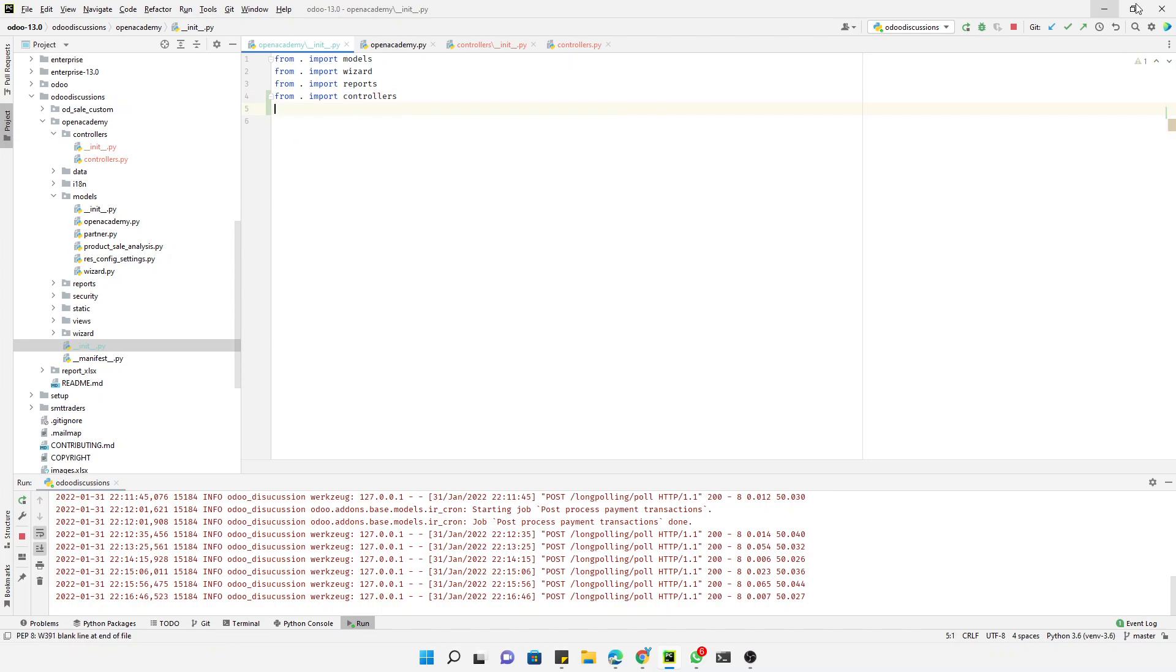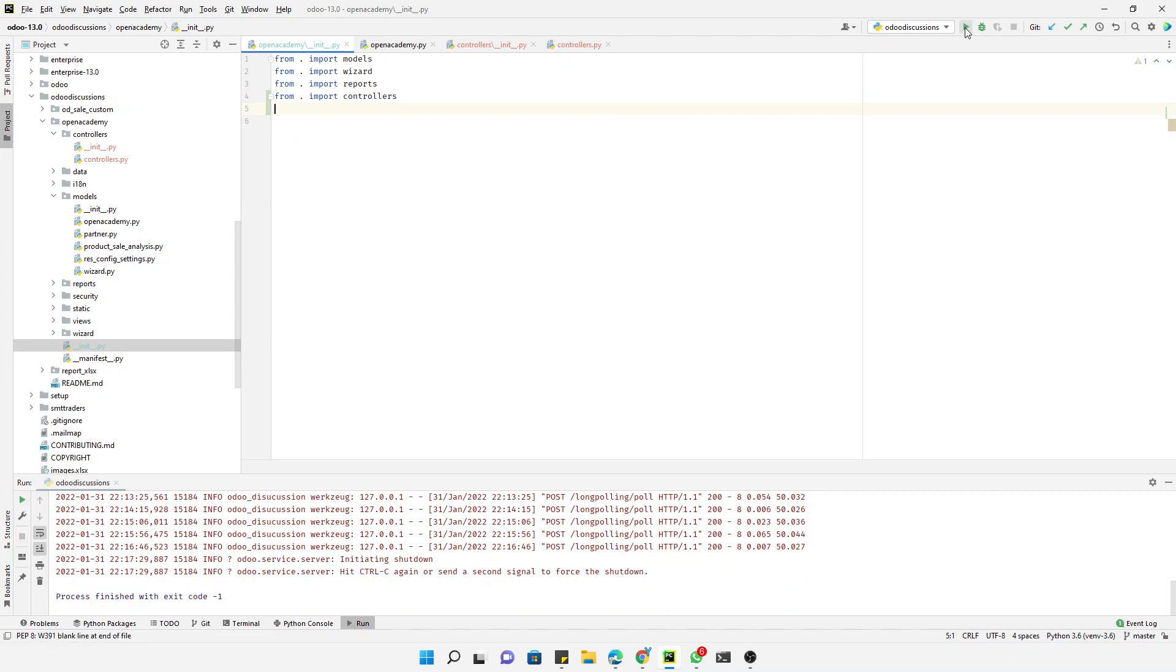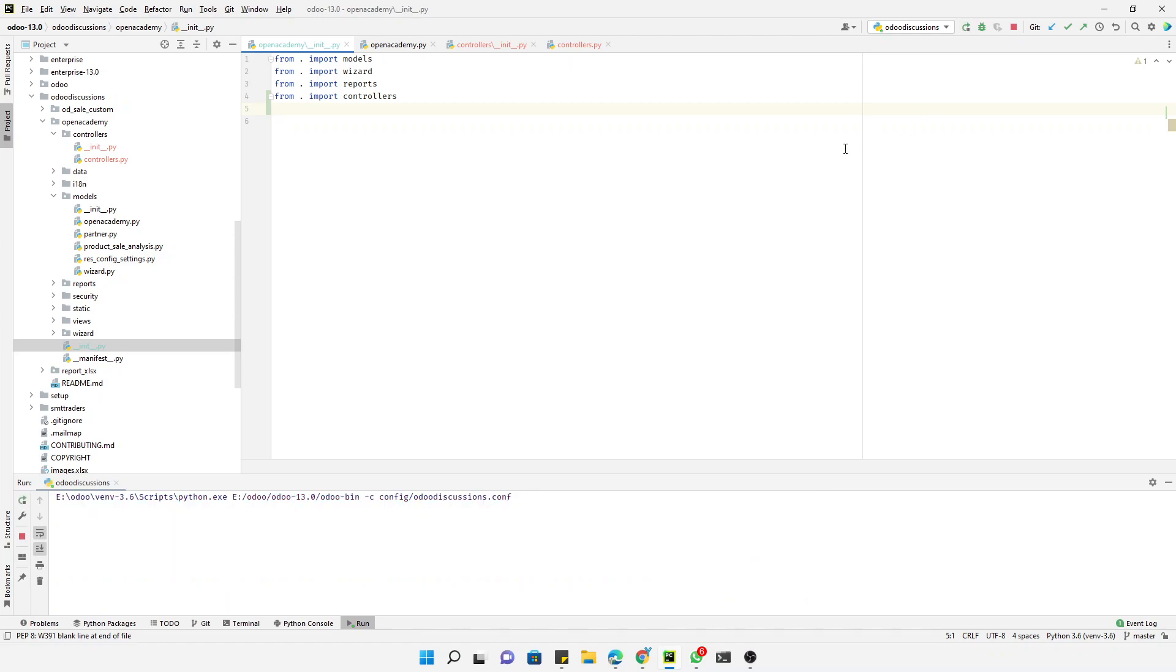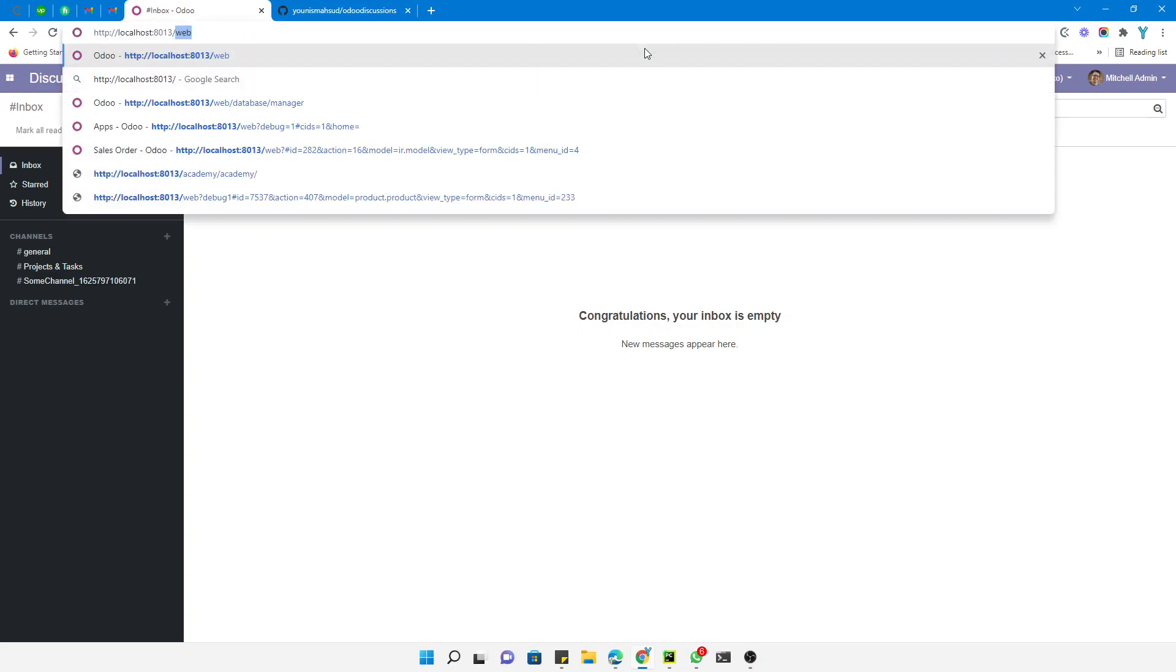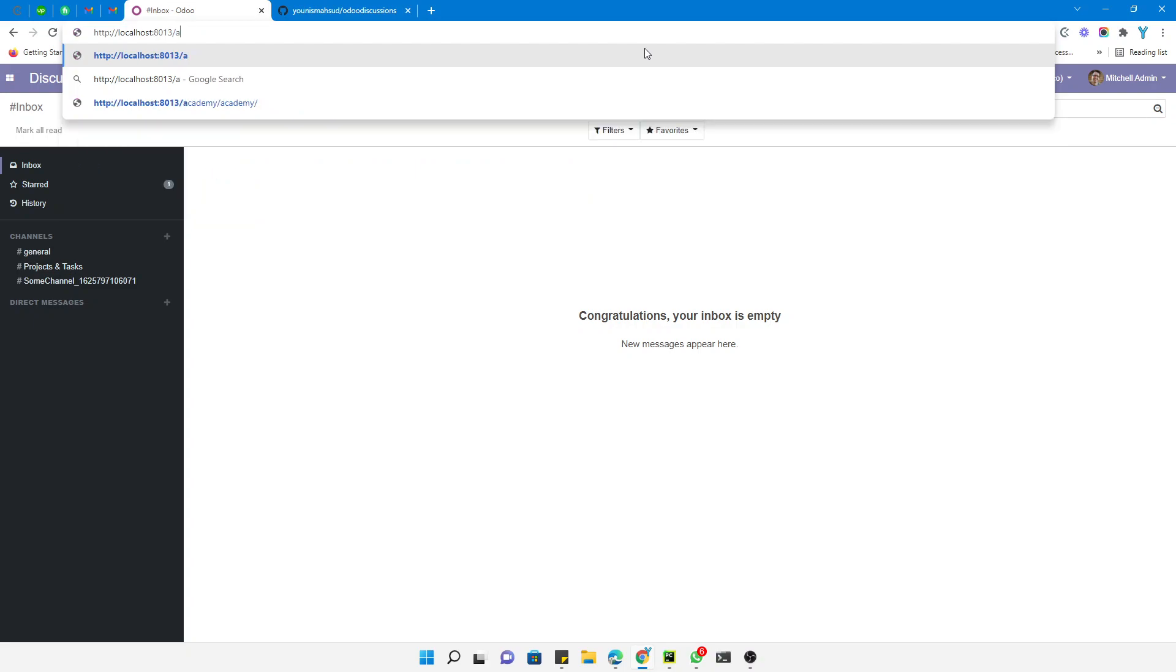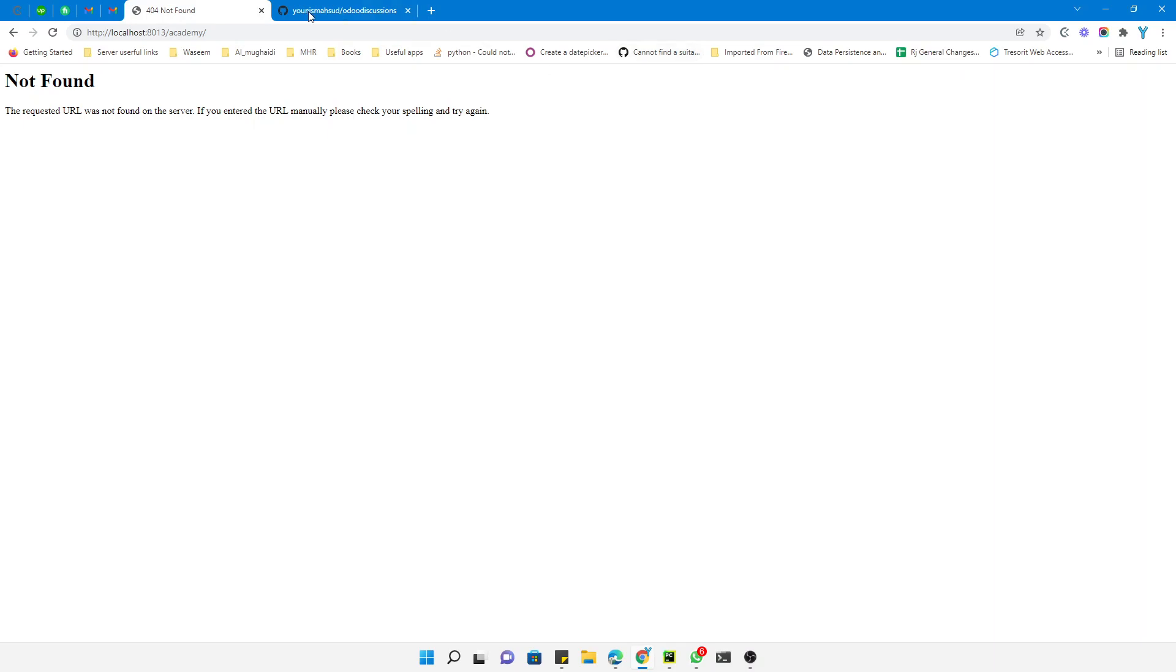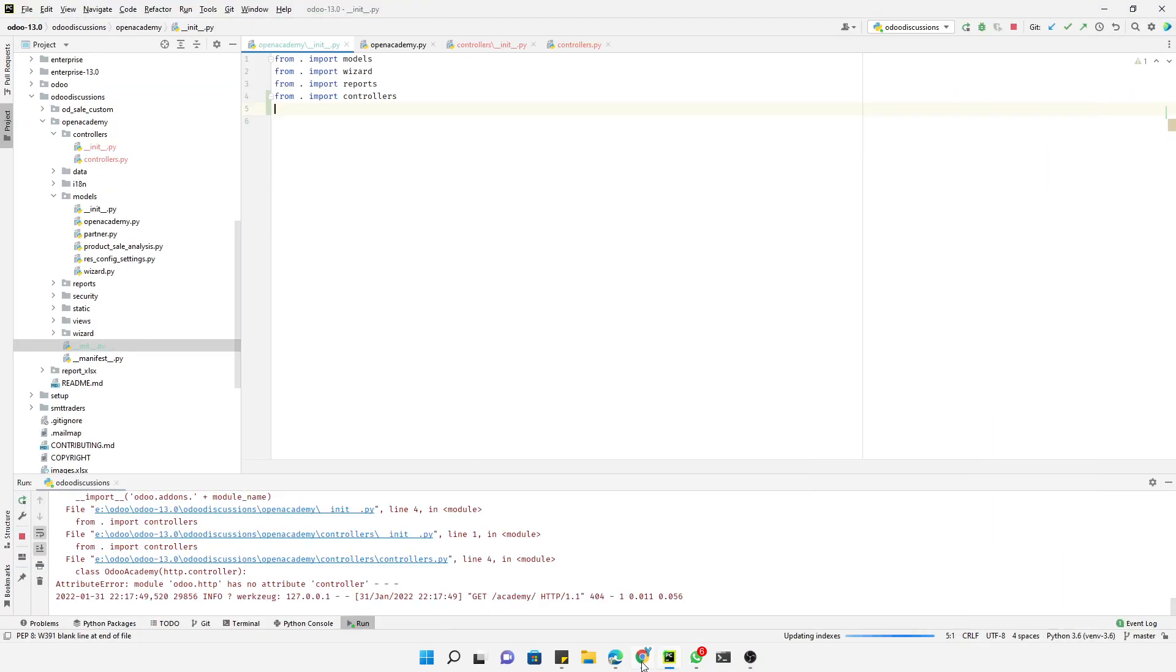Then we start the server and open the browser. Inside the browser, we will add localhost, then port number, then slash, then here we will add academy and forward slash, hit enter. So we got an error. Let me see what we have added wrong - there is no attribute controller.